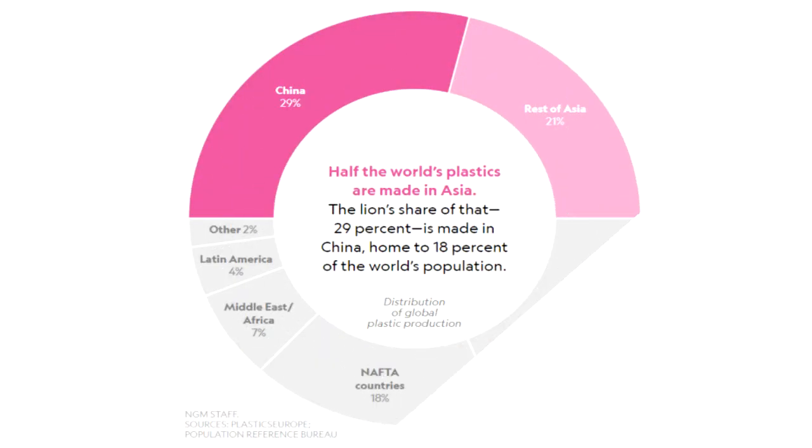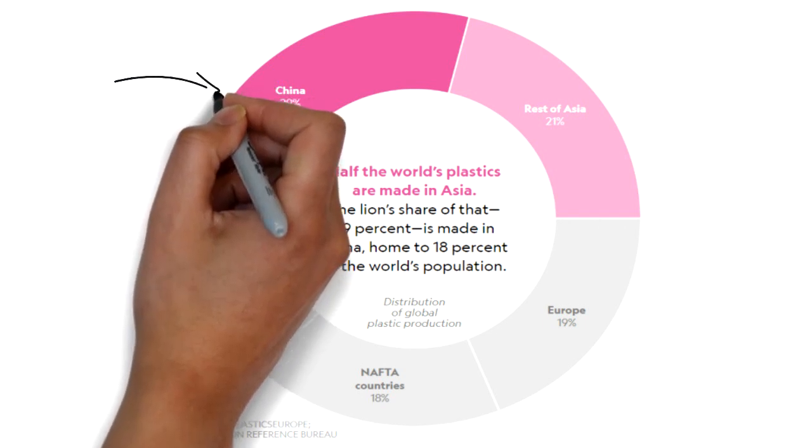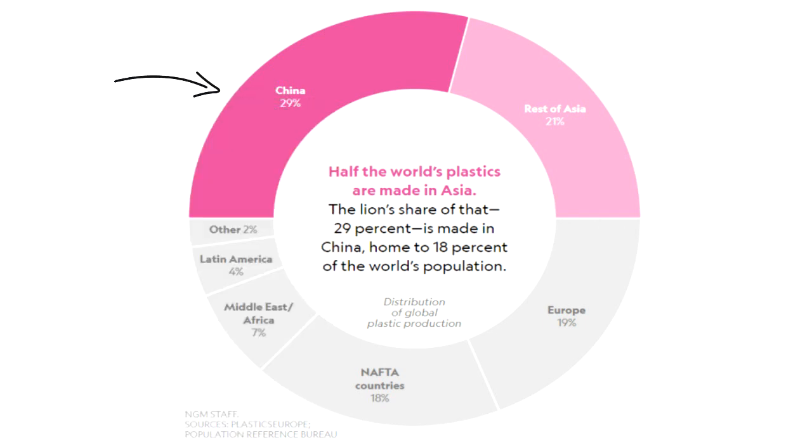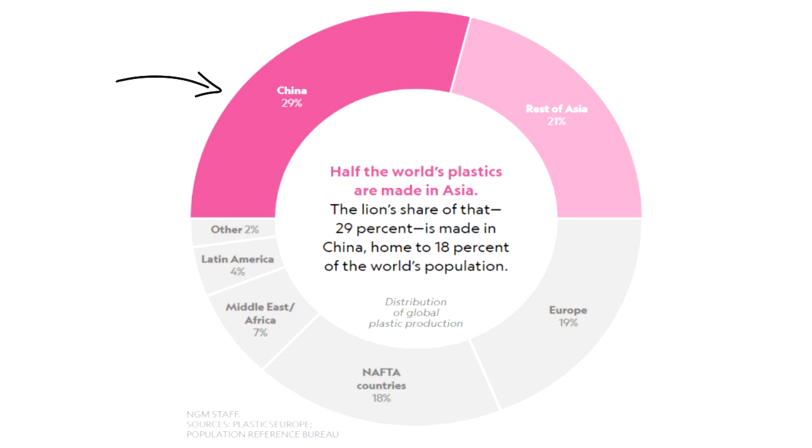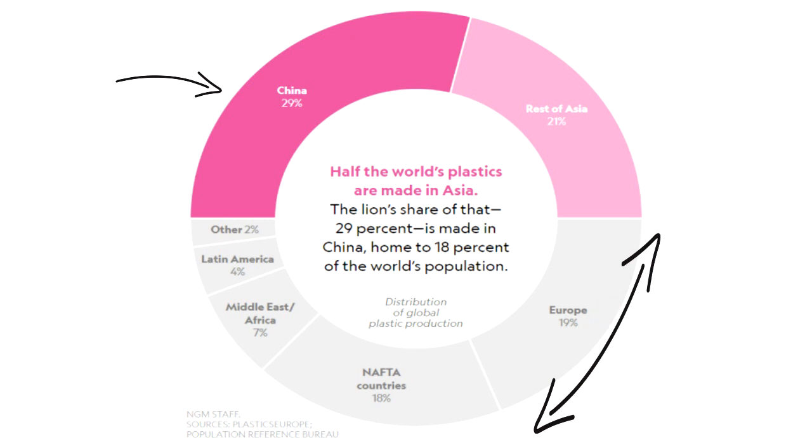Half of the world's plastic is produced by Asia. 29% of the global plastic is produced by China alone, which is home to only 18% of the world's population, whereas the whole of Europe produces only 19% of global production.